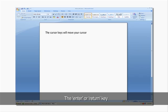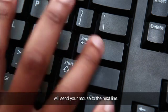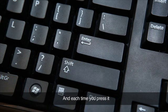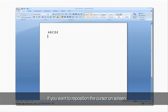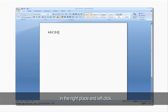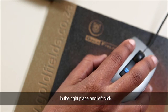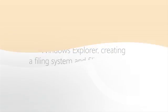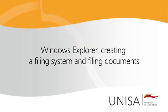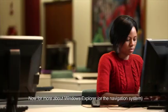The cursor keys will move your mouse one row up or down or one character to the left or right. The enter or return key will send your mouse to the next line, and each time you press it, the cursor on the screen will move one more line down. If you want to reposition the cursor on screen, simply use your mouse to put the cursor in the right place and left click.